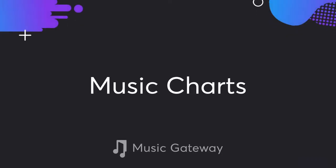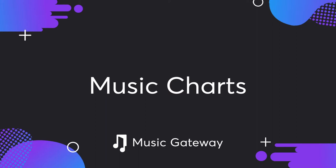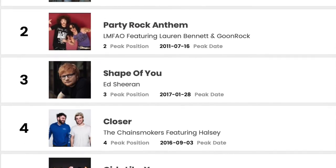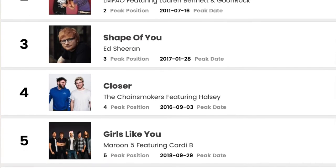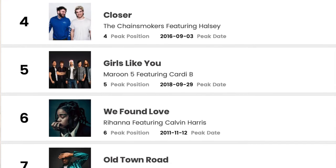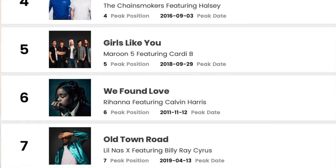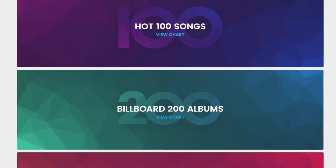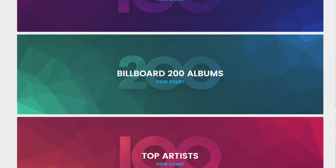Hi, I'm Rob from Music Gateway and today we're looking at the music charts. Historically, music charts are used to chart the popularity of songs and albums. They are able to showcase the trends of each era according to the level of consumption.